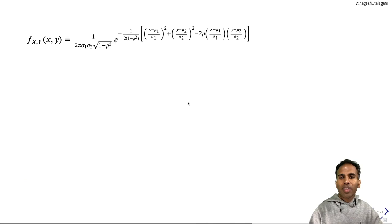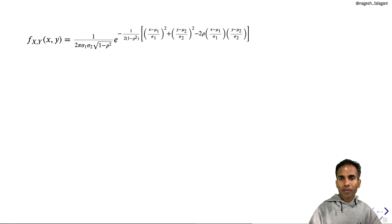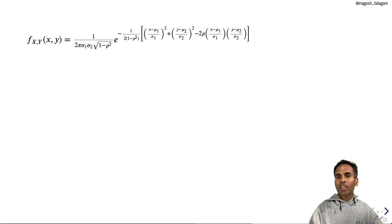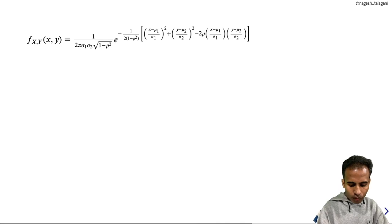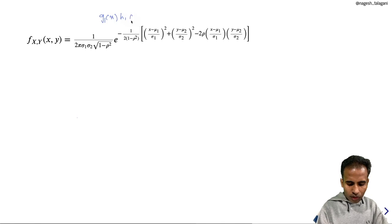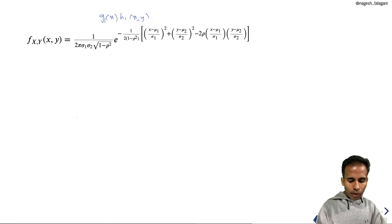Now we want to see marginal and conditional distributions of this bivariate normal distribution. Given the joint pdf, we know how to find marginal and conditional pdfs. To find the marginal pdf of x, we integrate the joint pdf with respect to y from −∞ to ∞. To make that integration process easy, we are going to try and factor the joint pdf as: some function g1(x) times some function h1(x,y).